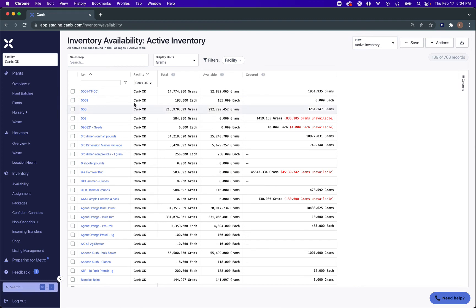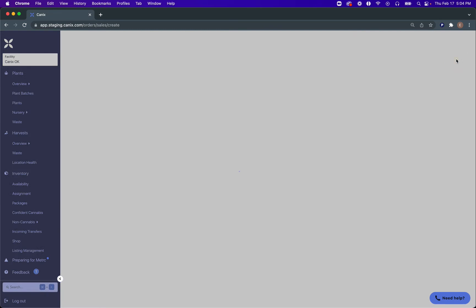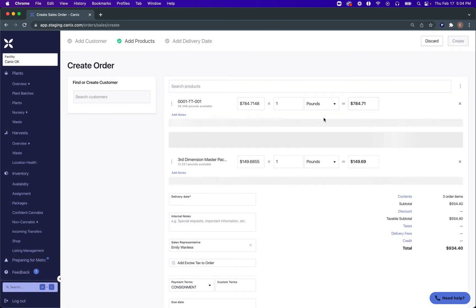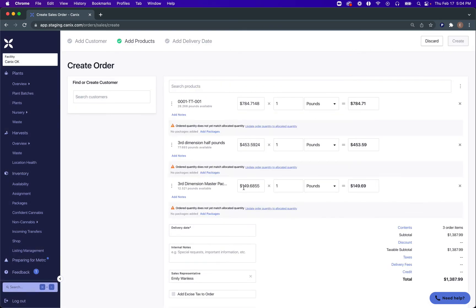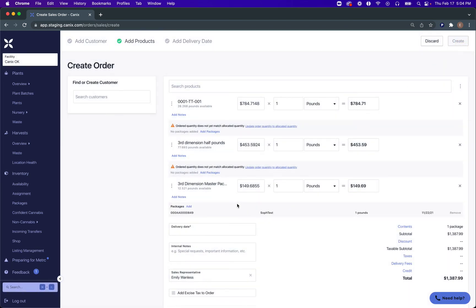From this view, you can also start sales orders. Select certain items that you know are for sale, and you'll see that we have three selected here. Go to Actions > Create a Sales Order with three items. This will pre-fill your sales order with the pricing from your previous order and with one quantity, though this can be updated. You can add packages from here, and once you've added a delivery date and a customer, you can save this order.